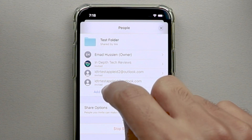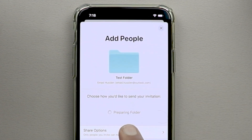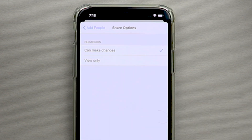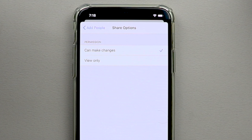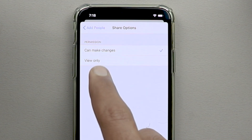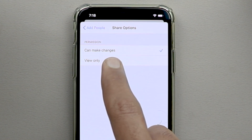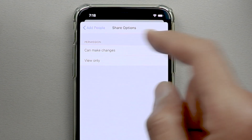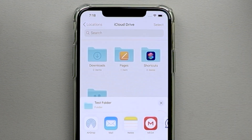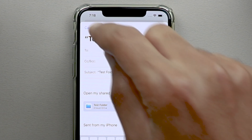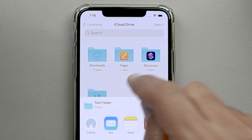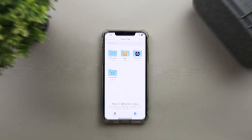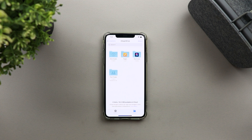You can also add more people later. When you do, you'll see the share options again — but this time without the access level setting since that was set earlier. You'll only choose the permission level — Can Make Changes or View Only — and then email the link to the new participants you're adding after the initial share.